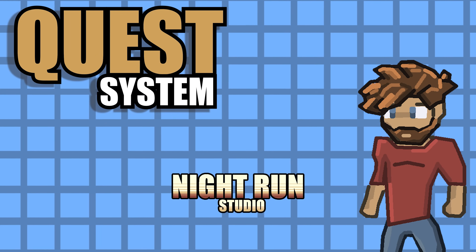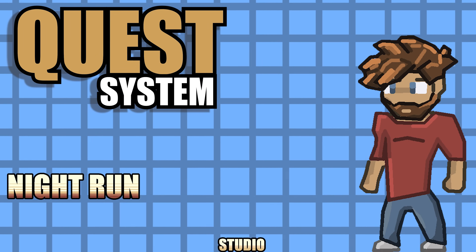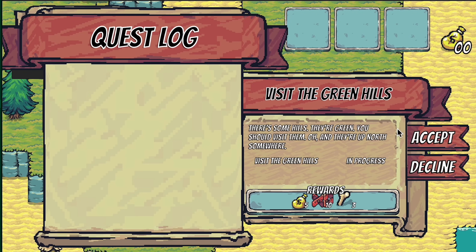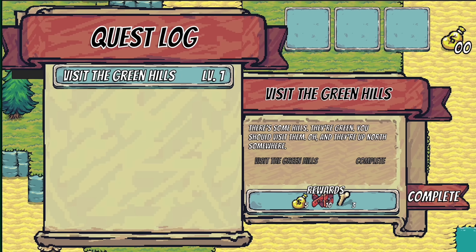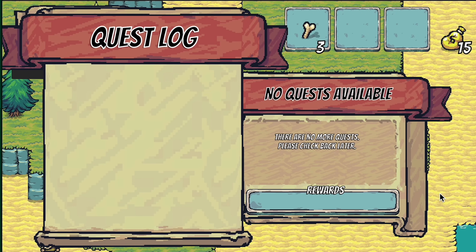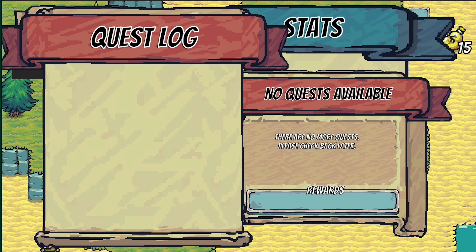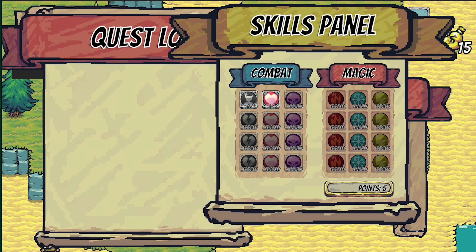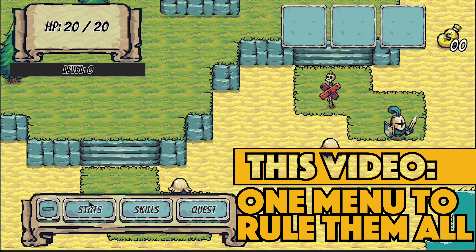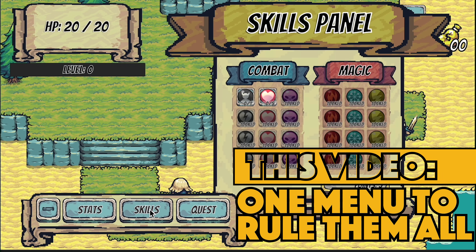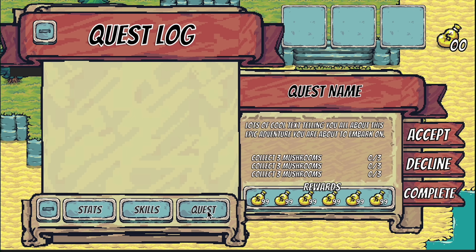Hey everyone, it's Matt here with Nightrun Studio. At this point we have a mostly working quest system — we can accept quests, close our menu, head back after completing them and get rewards. However, we can't get out of the quest menu and we also need a mini menu to toggle between other menus like our stat system or skills panel. Right now they're just a mess. In this video we're going to add a way to close our quest log and a mini menu as well. Let's get started.